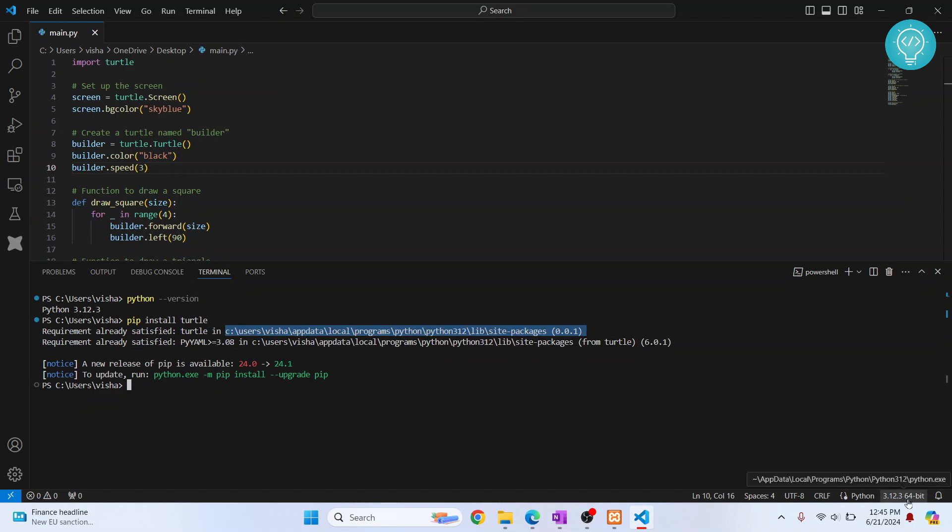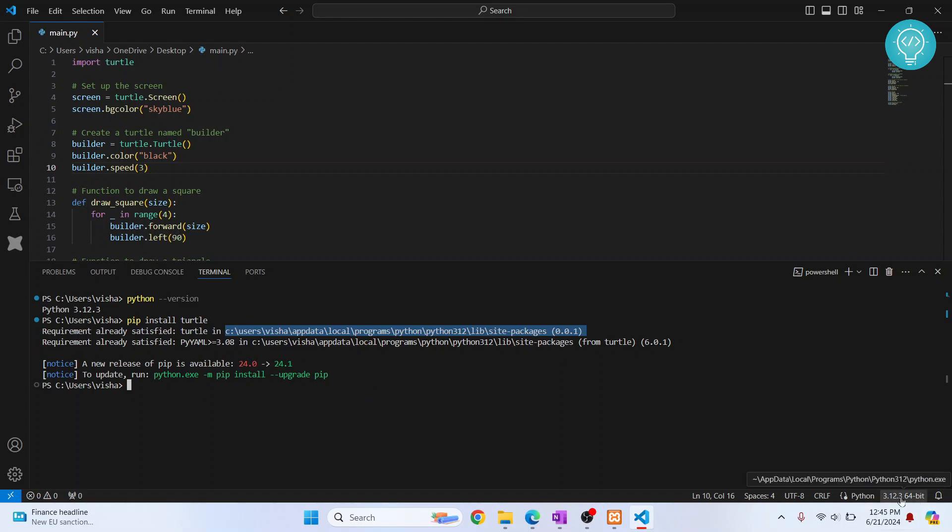If I hover over here, as you can see, this is the same path as this one. The path to Python 3.12 is the same. This means that we have chosen the correct Python version.